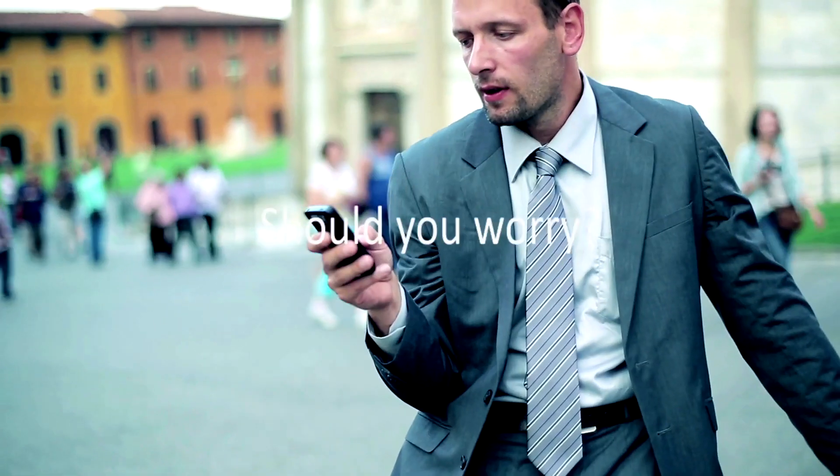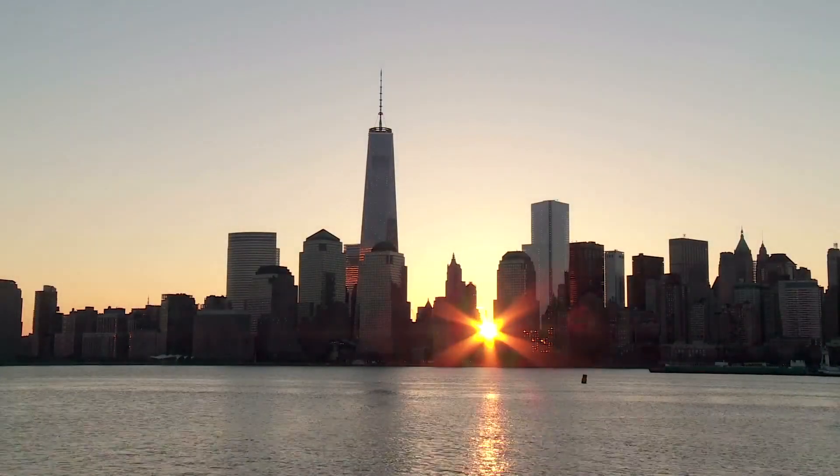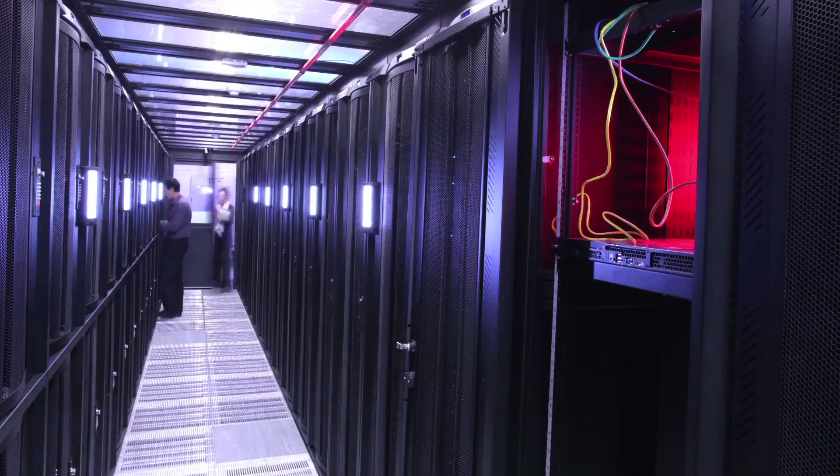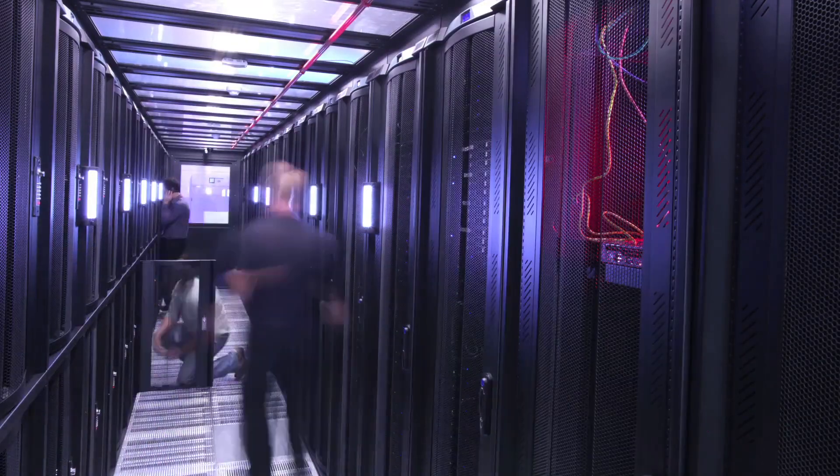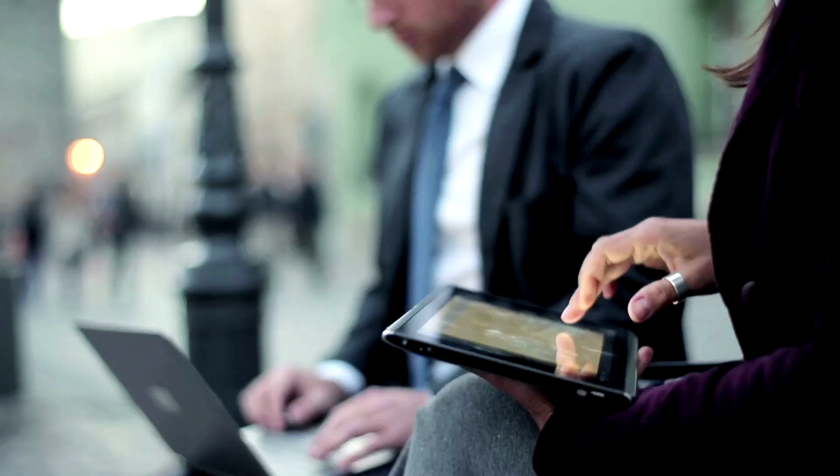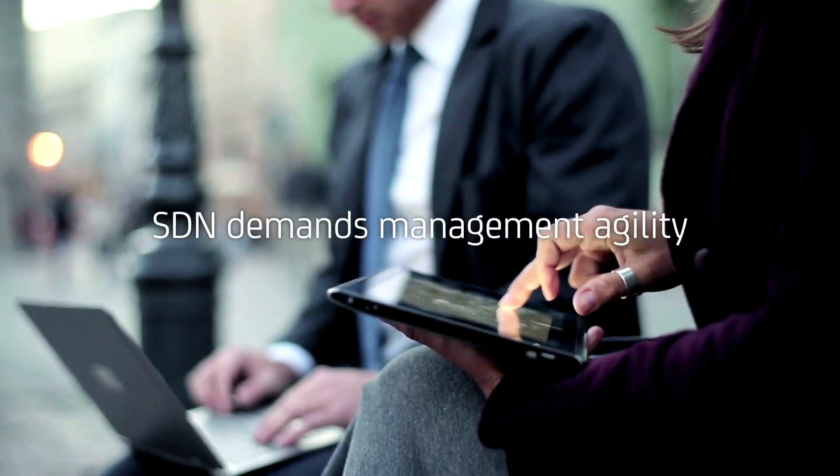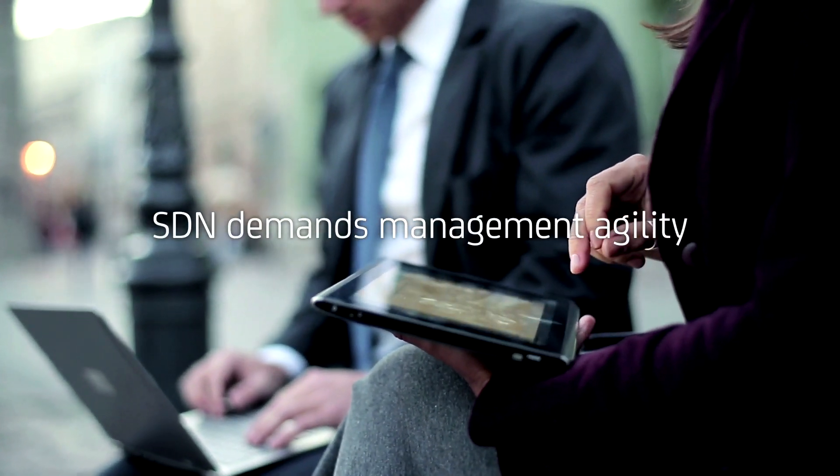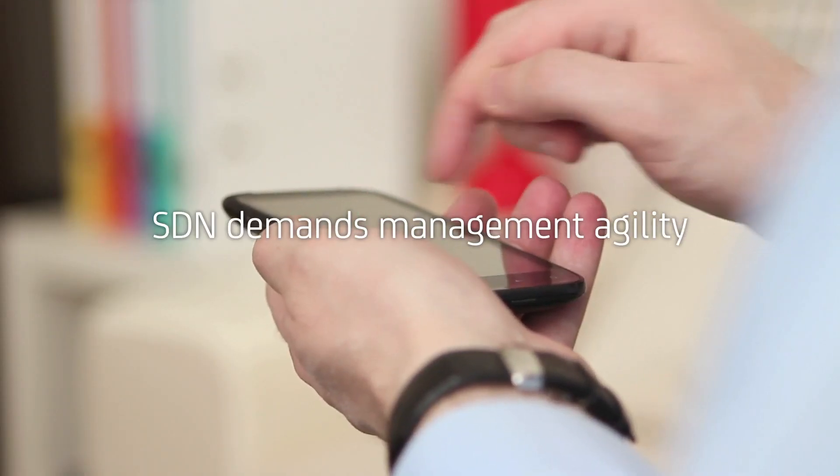Should you worry? To succeed, network teams must seize the opportunity to completely redefine their infrastructure management approach to be as agile as SDN demands.